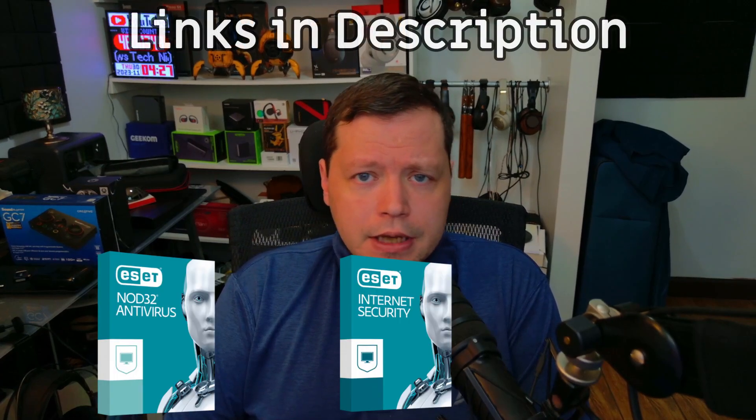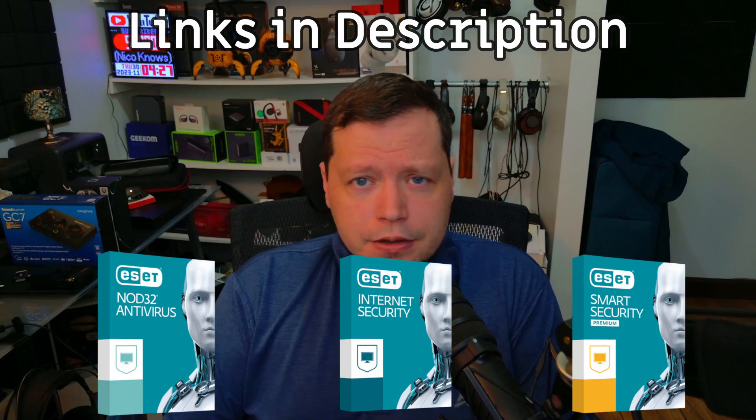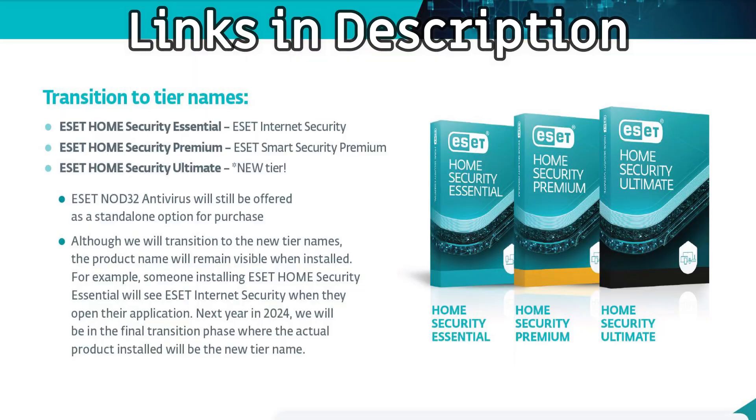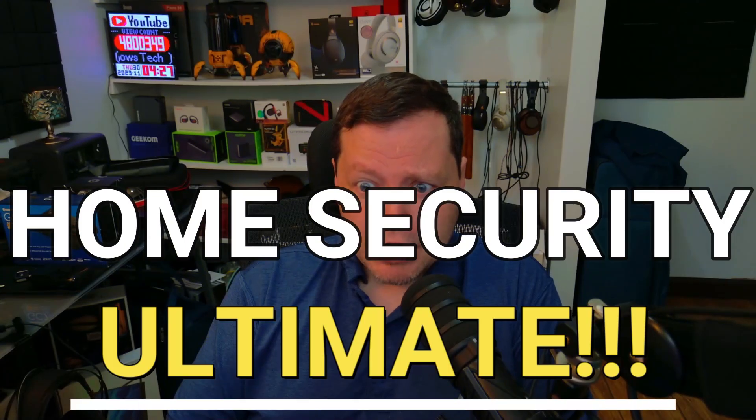Until just over a week ago, if you looked at ESET's website, you'd find Nod32, Internet Security, and Smart Security Premium. But they've changed the lineup and added a tier. So now you'll be seeing Home Security Essential, Home Security Premium, and then a new tier called Home Security Ultimate.